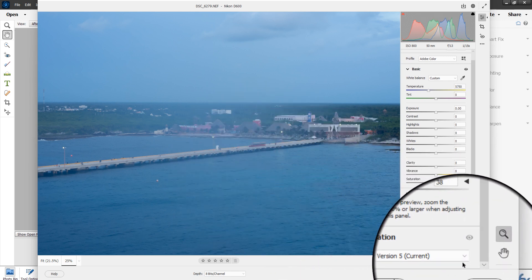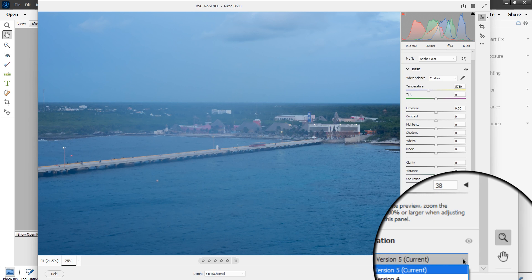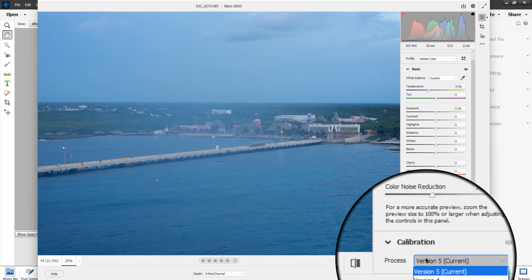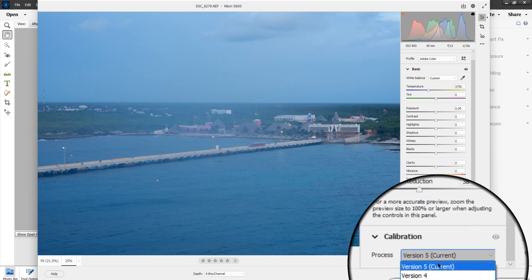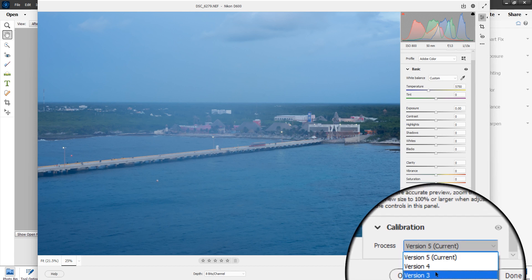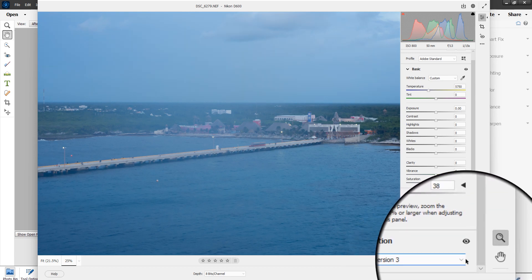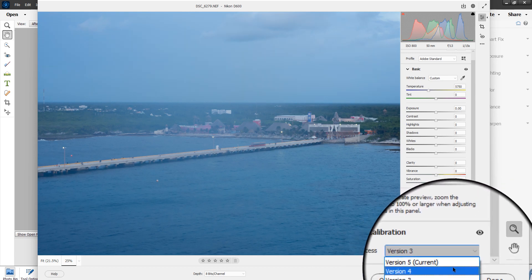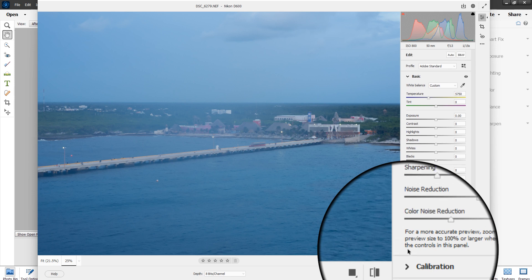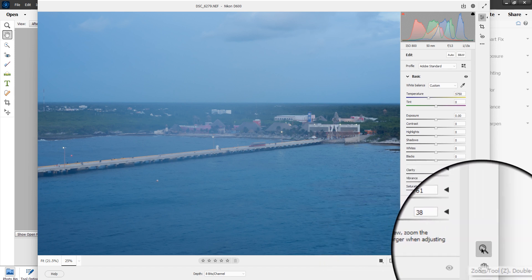Calibration — the current process version is 5. You can change it to an older version, but that's all this does. I would leave it at 5; I don't mess with calibration at all.